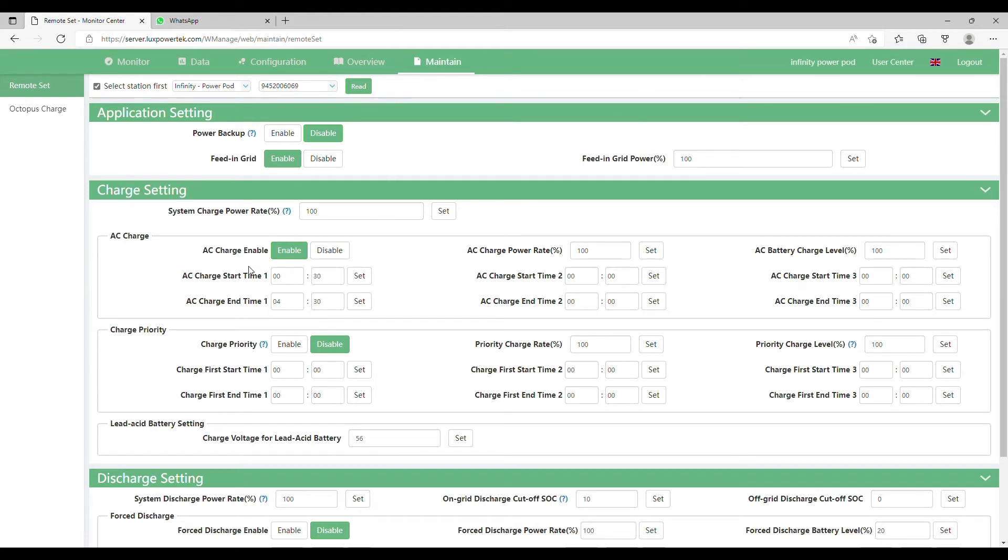Now this has been done the batteries will charge every day at the same time in the times that you've specified.